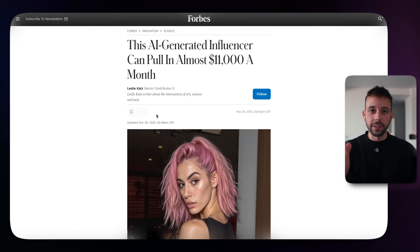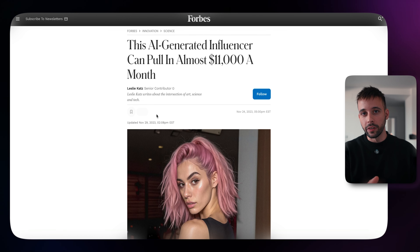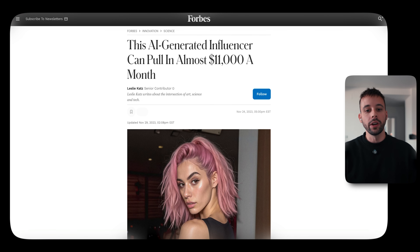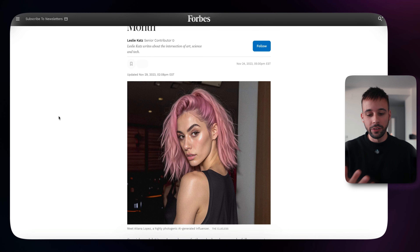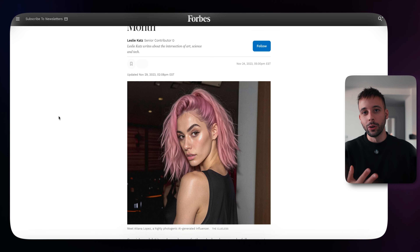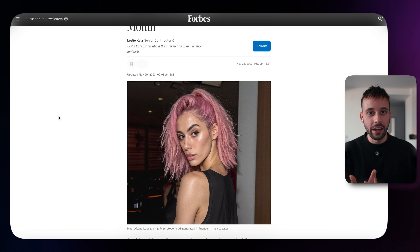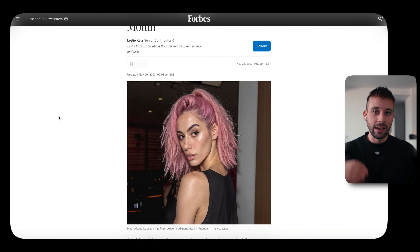But how can you replicate the same success they're having with this AI influencer? In this video, I'm going to show you exactly how you can create an AI influencer just like this one with no money upfront, without having to download any software to your computer, without having to learn any complicated Stable Diffusion, and many ways you can monetize an AI influencer just like this one.